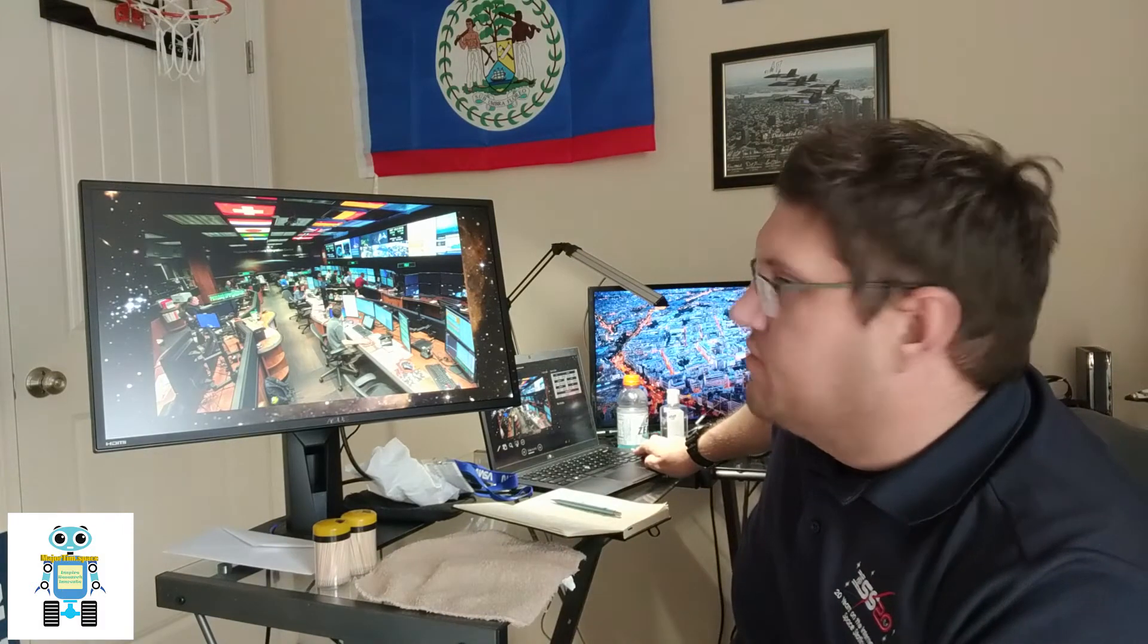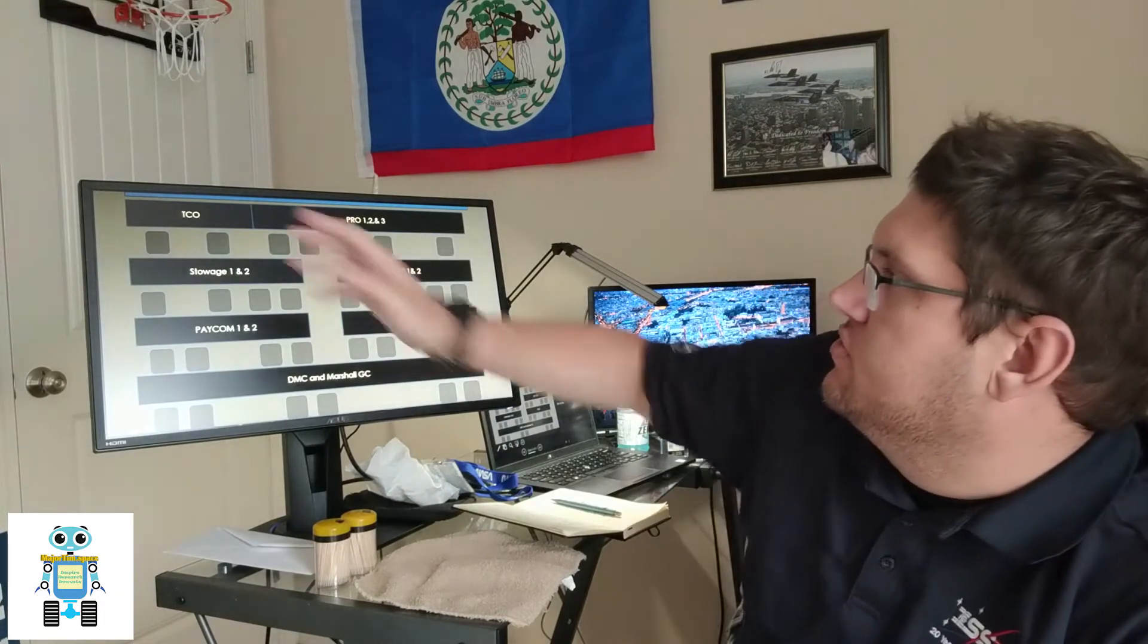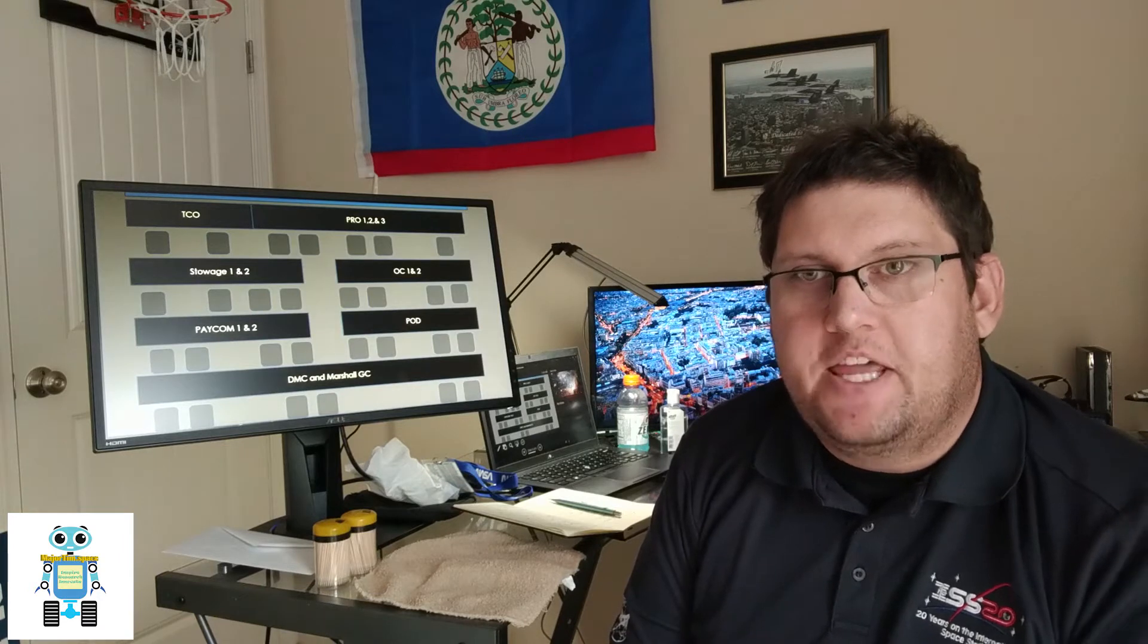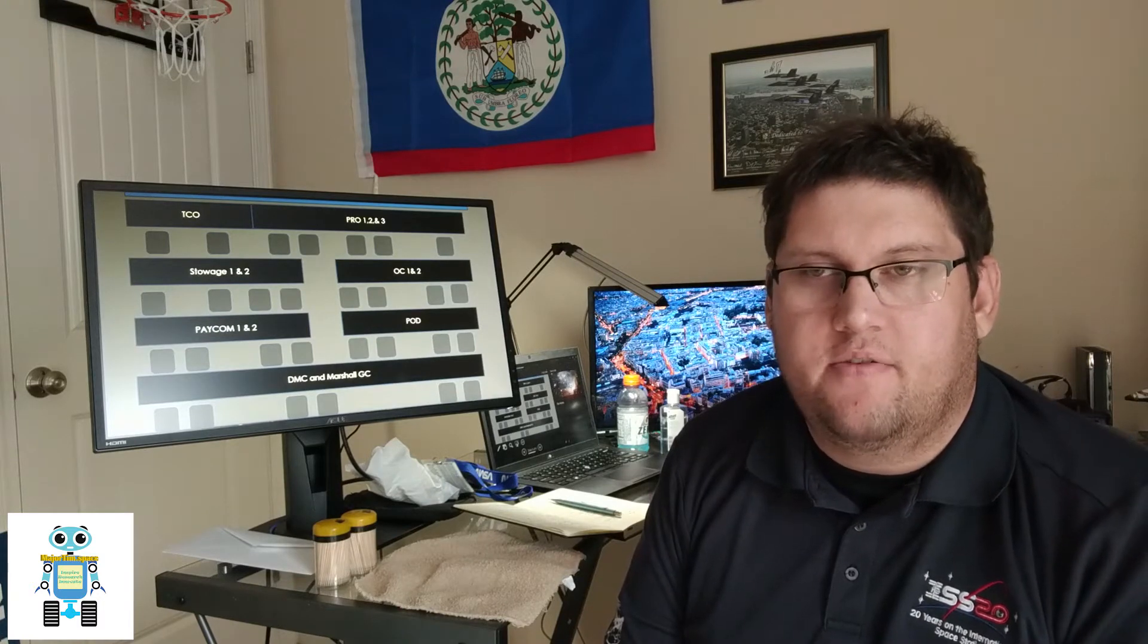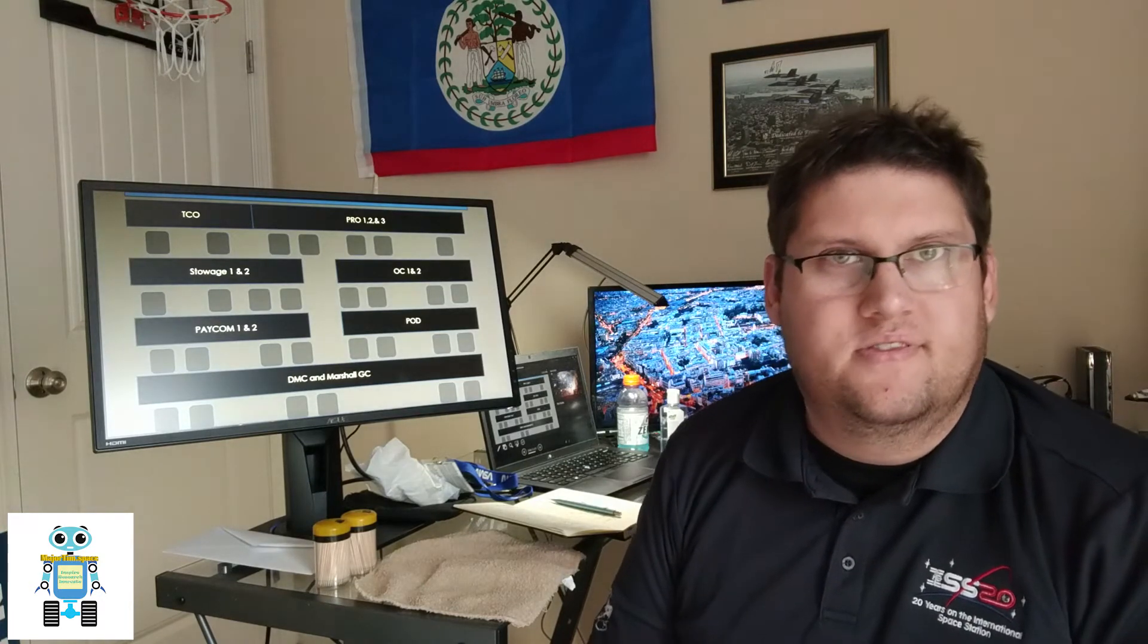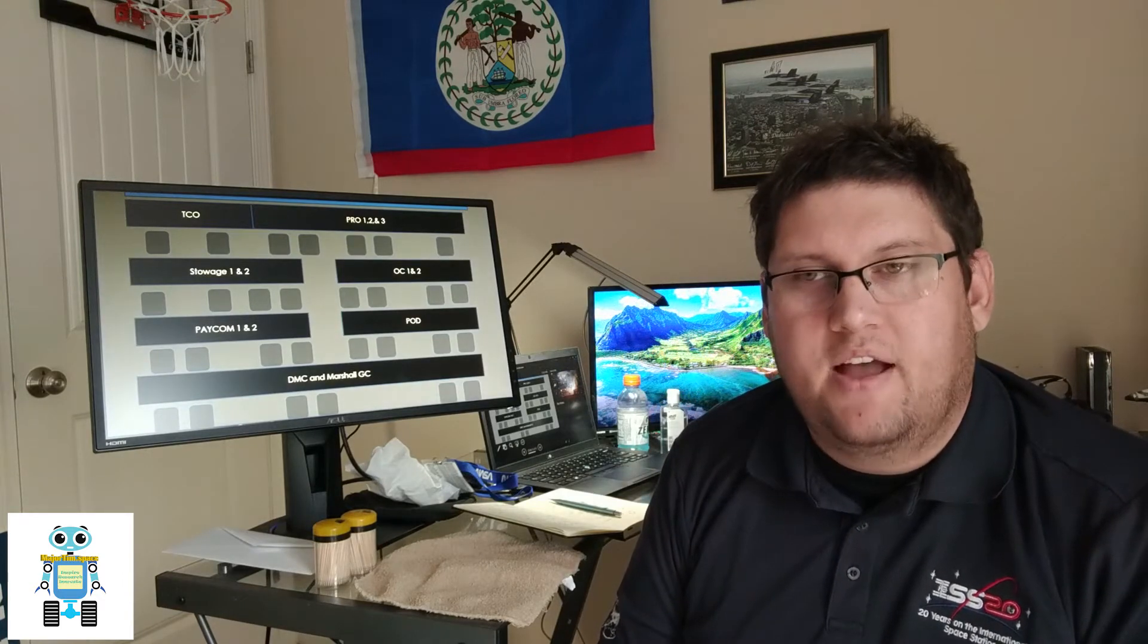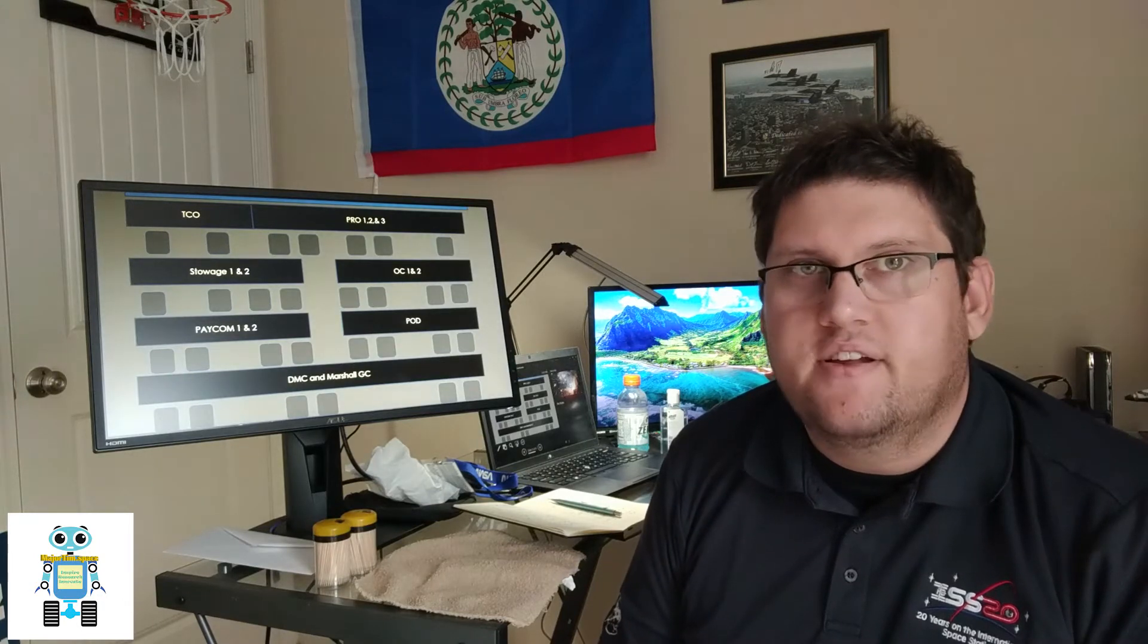So a quick overview of our consoles using an aerial view. So I have the TCO, the Timeline Change Officer, responsible for making any alterations to the timeline necessary and also reviewing the timeline and making sure that the rest of the cadre, the cadre is kind of just an overall term for the flight control team, kind of goes back to Marshall's military heritage. But basically making sure our timelines are good to go and we're able to execute things properly without having activities conflicting.